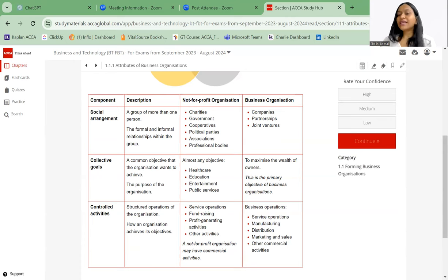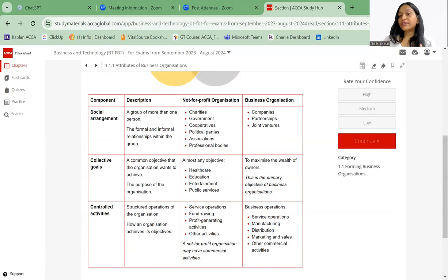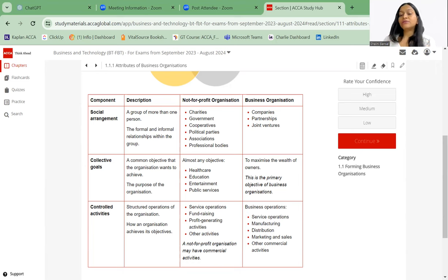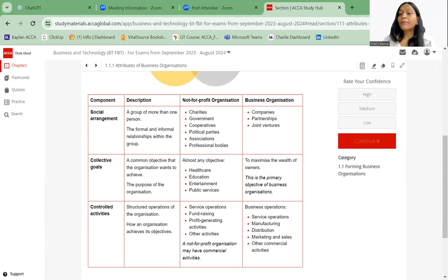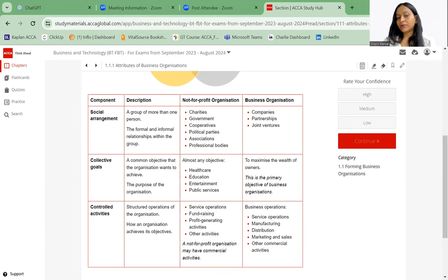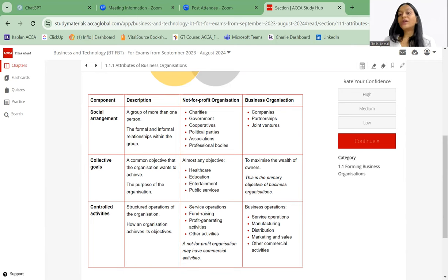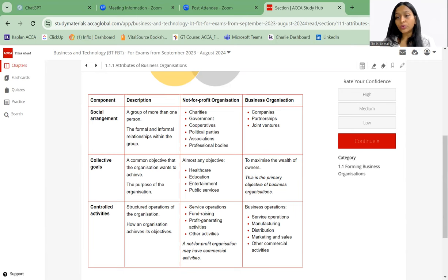What are the examples that come to mind? If we talk about not-for-profit organizations, we have charities, government, cooperatives, political parties, etc. In terms of business organizations, we have companies, partnerships, and joint ventures. Collective goal: now goal can be anything. Collective goal means a goal is that common objective which the organization wants to achieve. What is the purpose of the organization? What is it that they want to do?